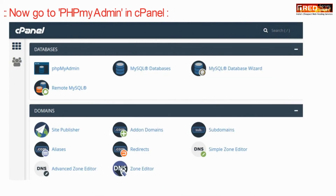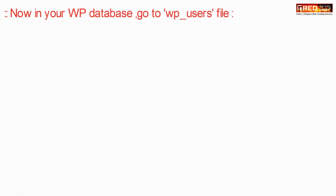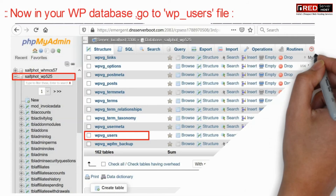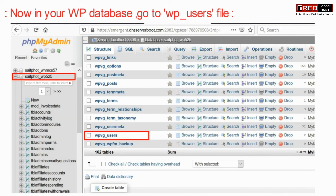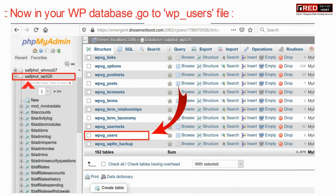Now go to phpMyAdmin inside cPanel. In your WordPress database, go to the specific wp_users table.